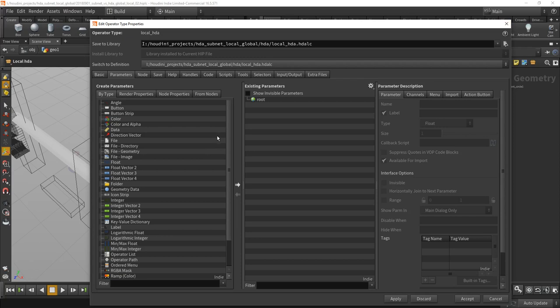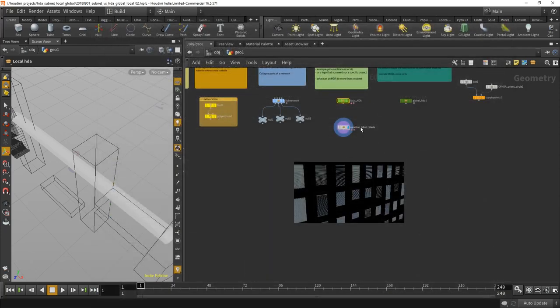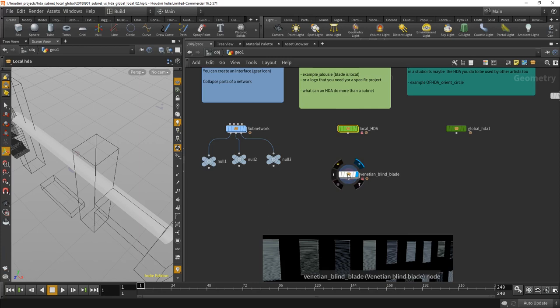And you get a very similar interface that you also get on the gear icon. Don't confuse this, very important. One of the mistakes made all the time. Jeff also mentioned this in his video, it gets confusing. So when you have your HDA which is local, it's saved in the local directory, and the global one is there.